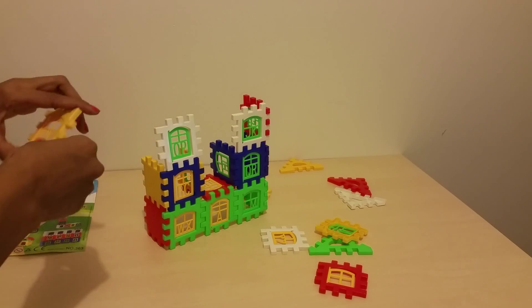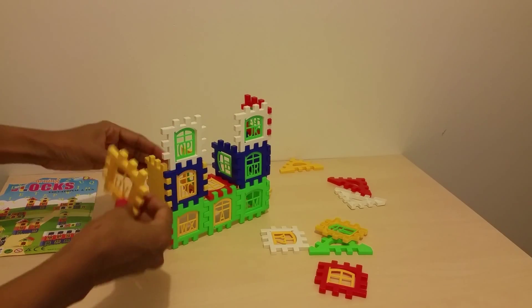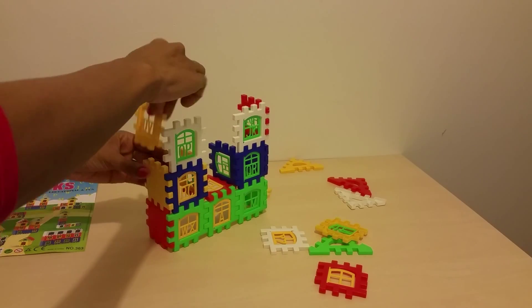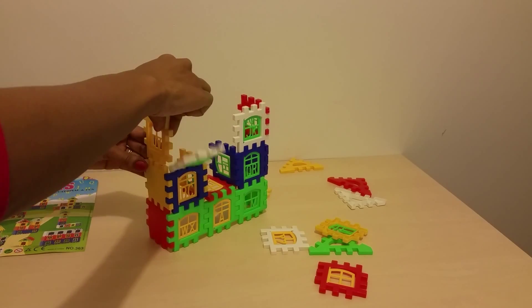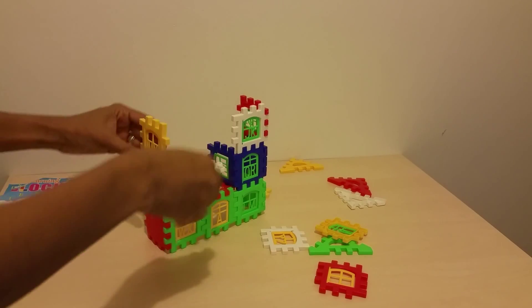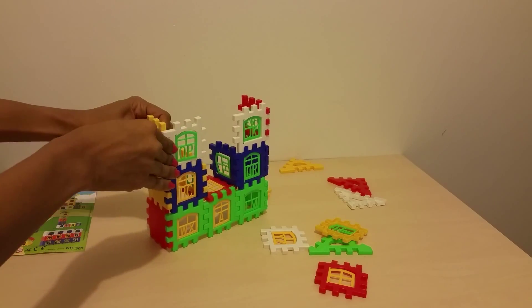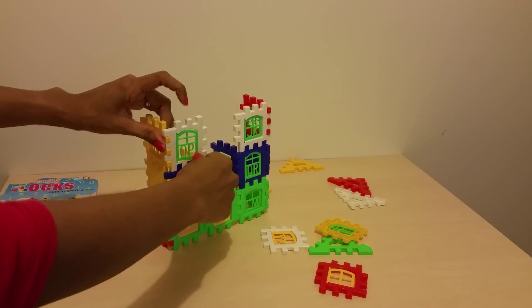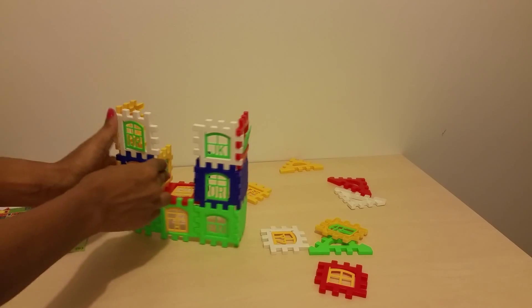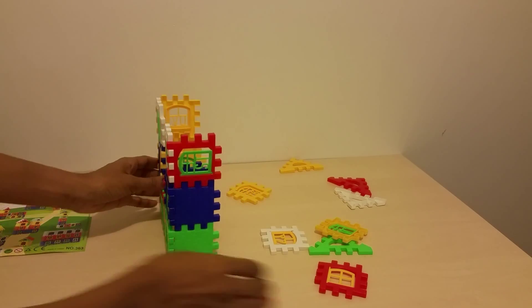I bought these bricks on eBay. They're pretty cheap. They're coming all the way from China, though. They're China made. But they are fun for kids.